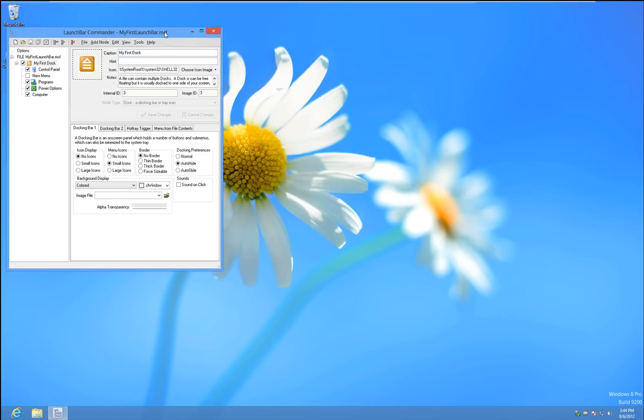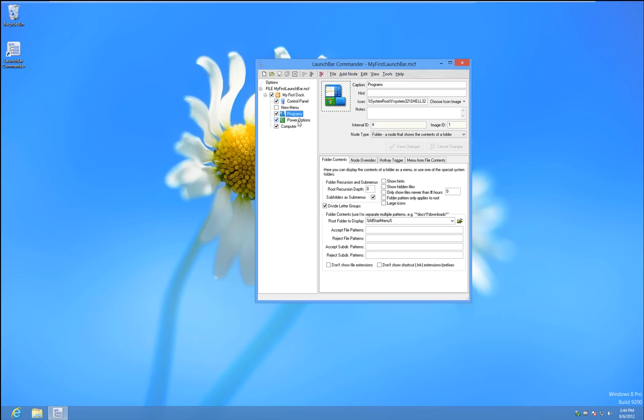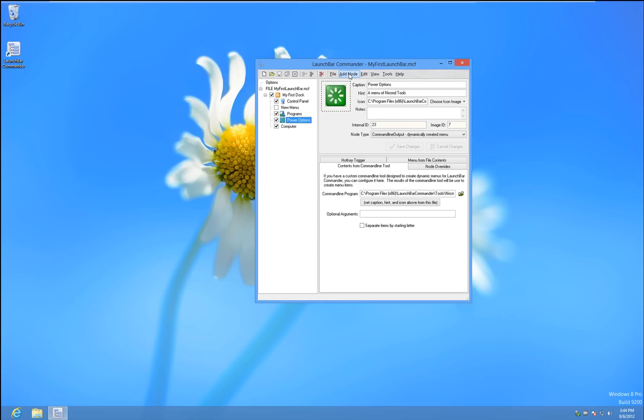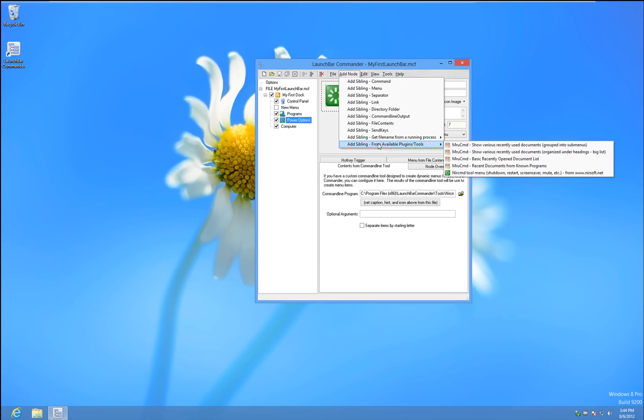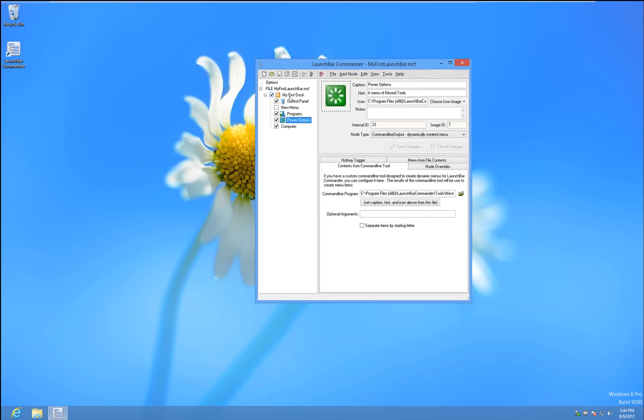And you can configure it. For instance, it comes pre-configured with Control Panel and Start Menu Programs, and I added the Power Options via Add right here. Close that, and actually for now, let's just go ahead and unhide it. There we go.